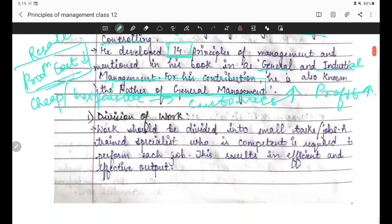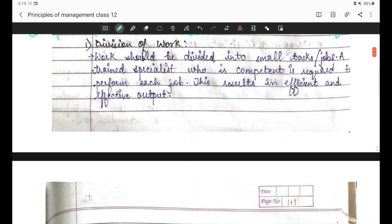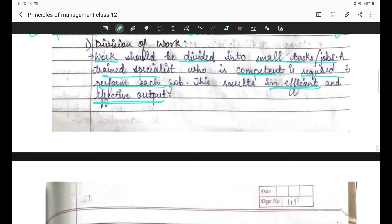Ab Henry Fayol ke principles of management padhenge. First principle: Division of Work - work should be divided into small tasks or jobs. A trained specialist who is competent is required to perform each job. This results in efficient and effective output. For example, agar aapki teacher ne school mein aapko ek project assign kiya, aur aapka five students ka ek group bana hai, toh aap five students effectively and efficiently kaam karoge.